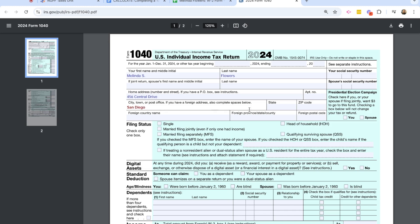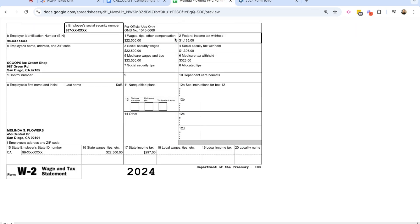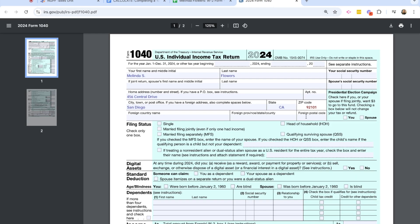And then California and the zip code, which is 92101. This is a box where if you would like to, you can donate to presidential election campaign. But for this classroom purpose, we're going to leave that blank. And then we're going to scroll down to the filing status.